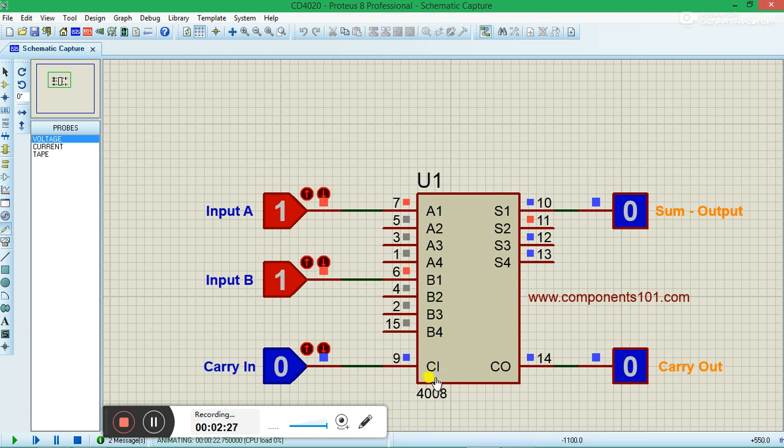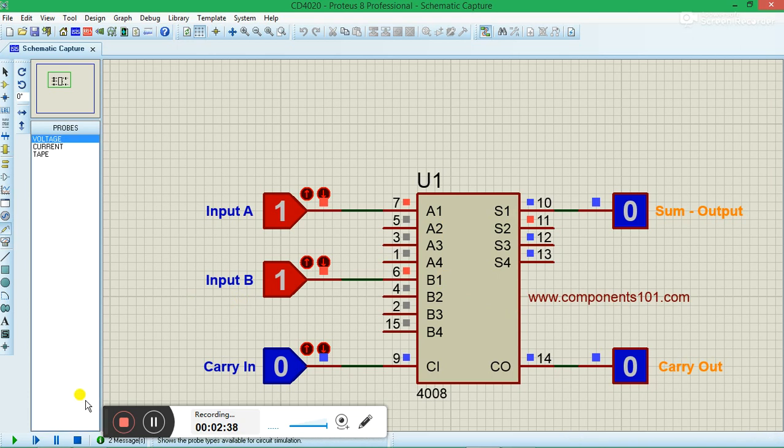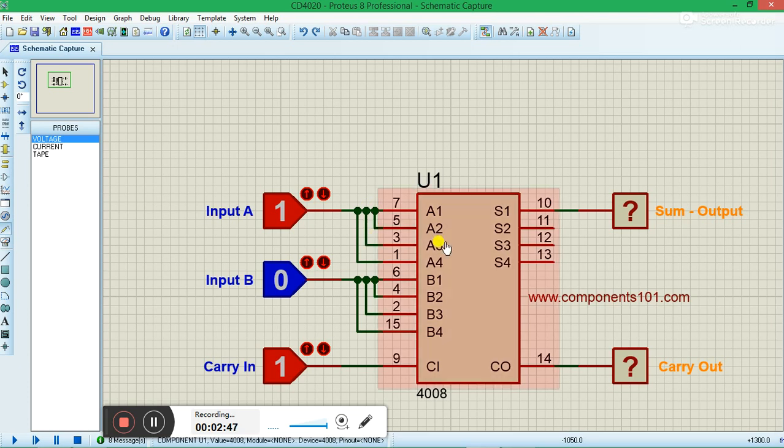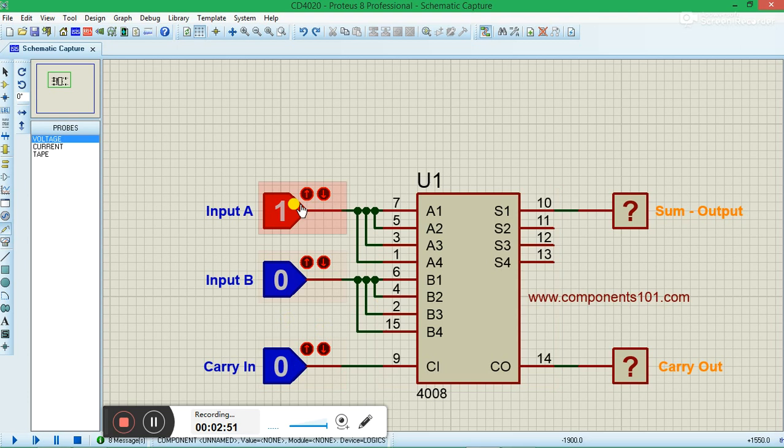Say for example, let's assume that we are using all the four stages of this IC. In that case you have two ICs, it will be something like this. All the four stages will be used in that case.